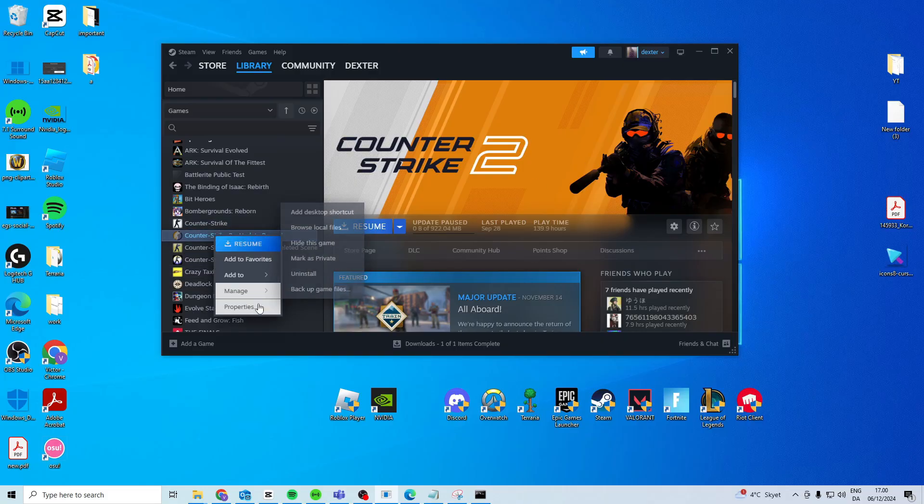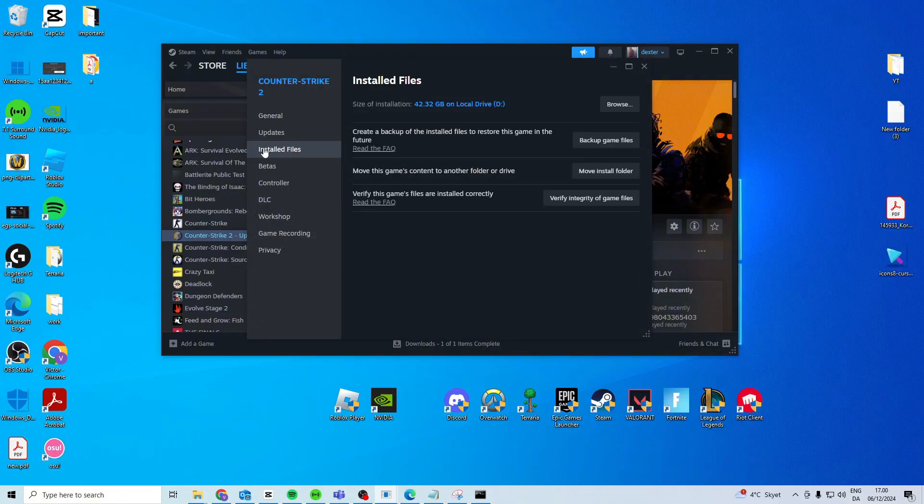Now the first thing you want to try is right click on your Counter-Strike, head over to installed files and try and verify integrity of game files.